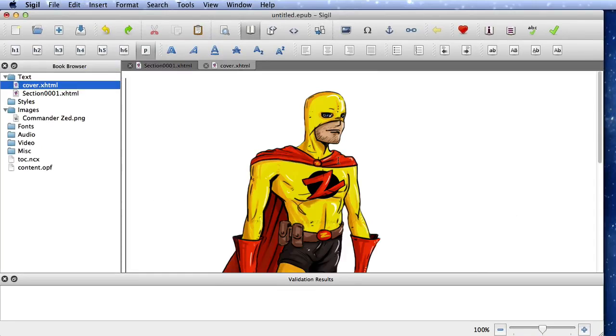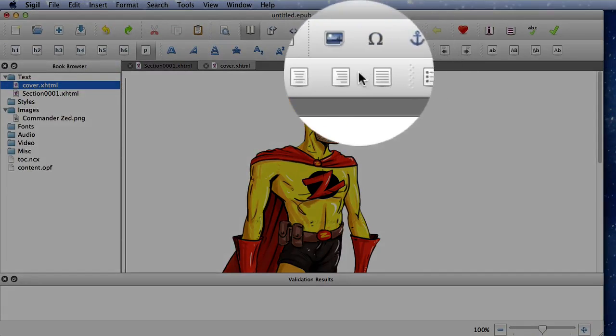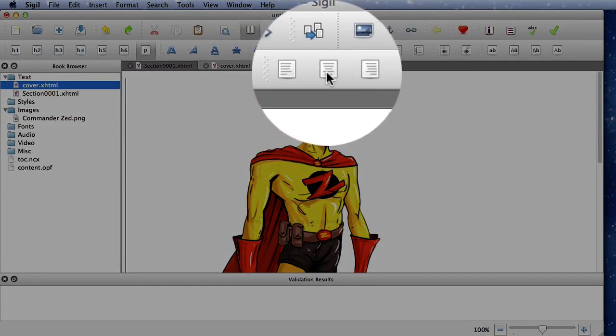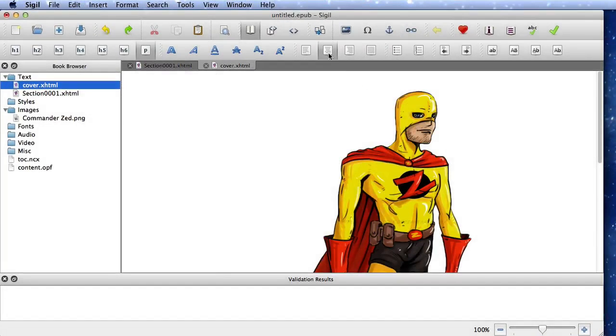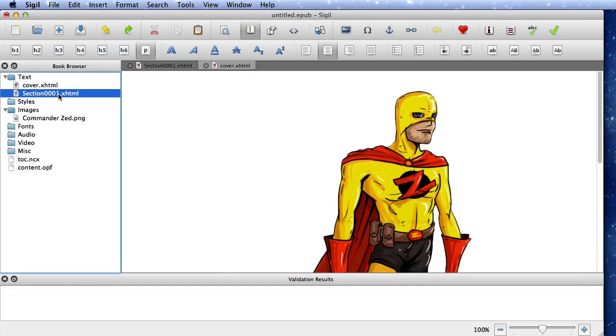So there he is in there, and I'm just going to click on this one here, and I'm going to centre him. So that's the cover done, and that's the HTML done there.